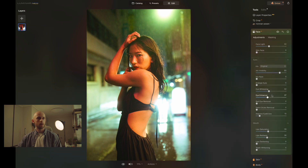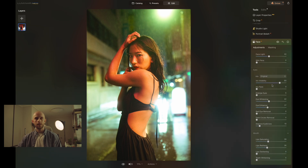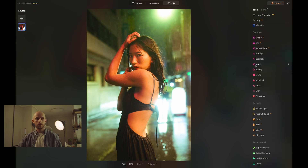That's looking very good. Let's look at before and after — it's such a dramatic difference, and how much time has it taken us? Barely any at all. Once that's done, close the face tool and open up the skin.